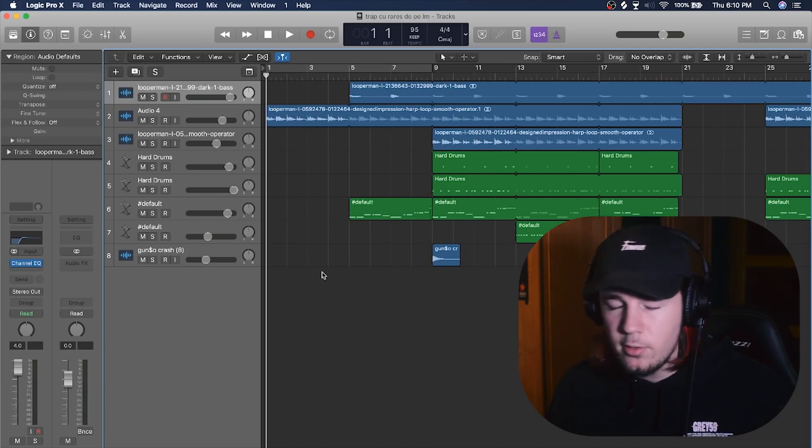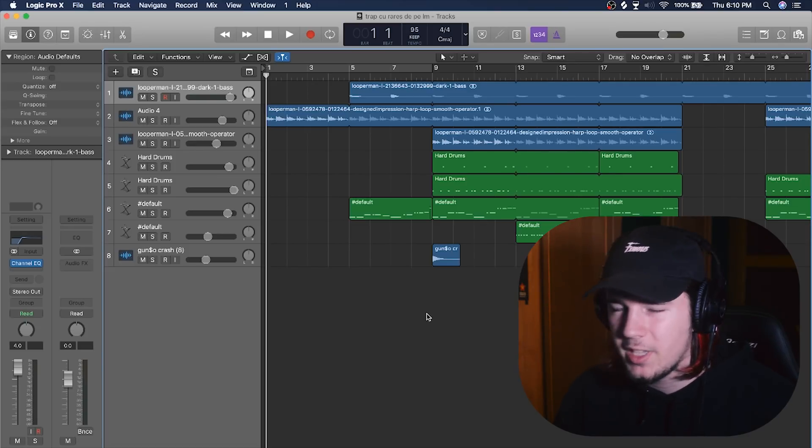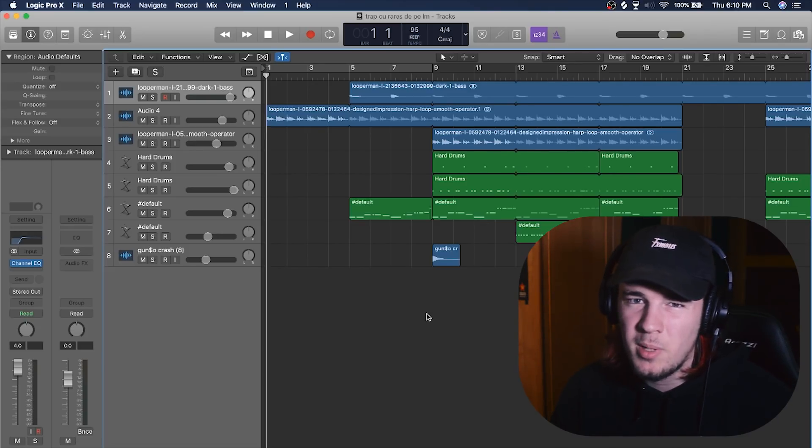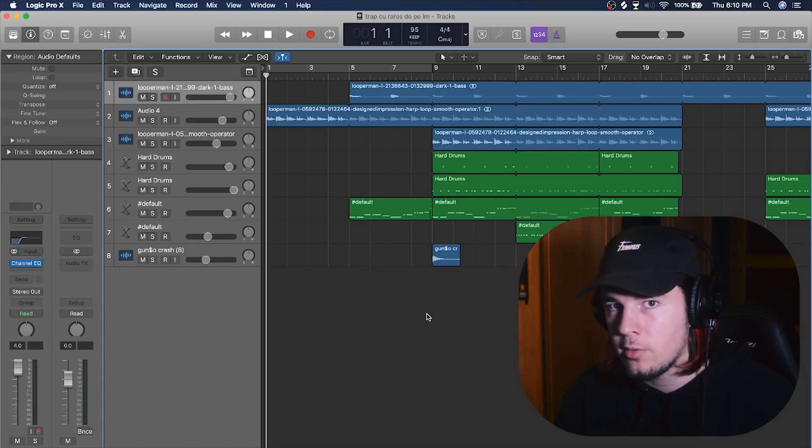I do have a beat that I really like that I made on Logic, but then again I use Looperman because why would I make melodies on a DAW that I don't know what I'm doing, you know.